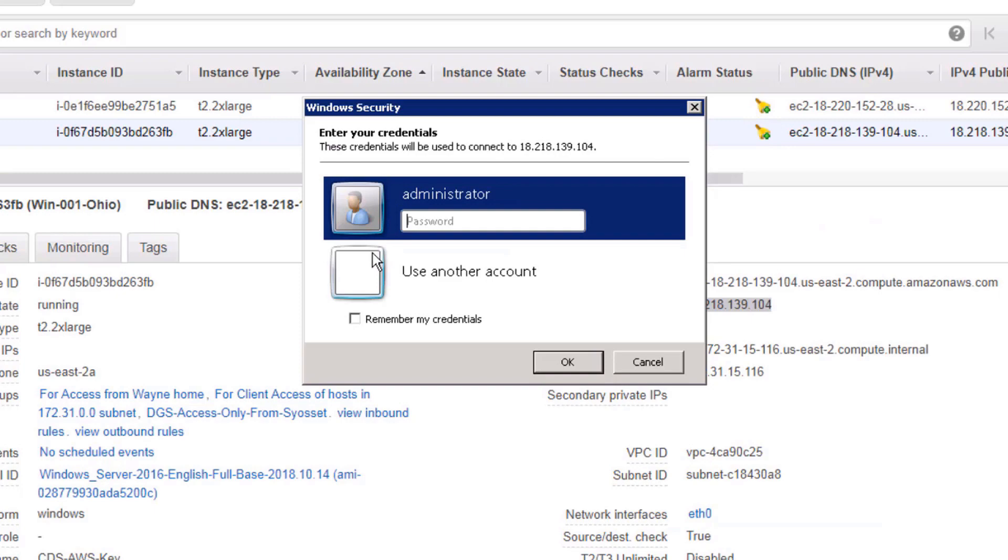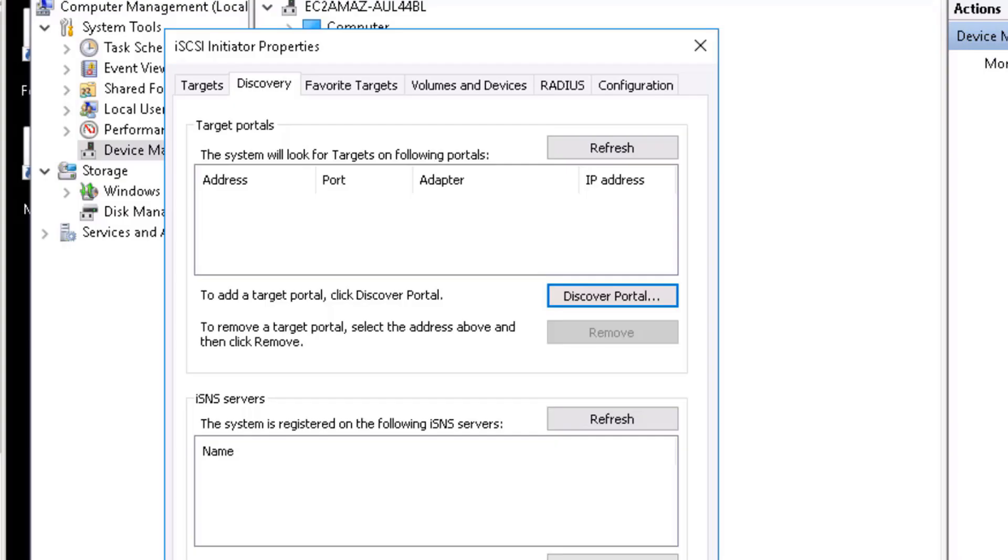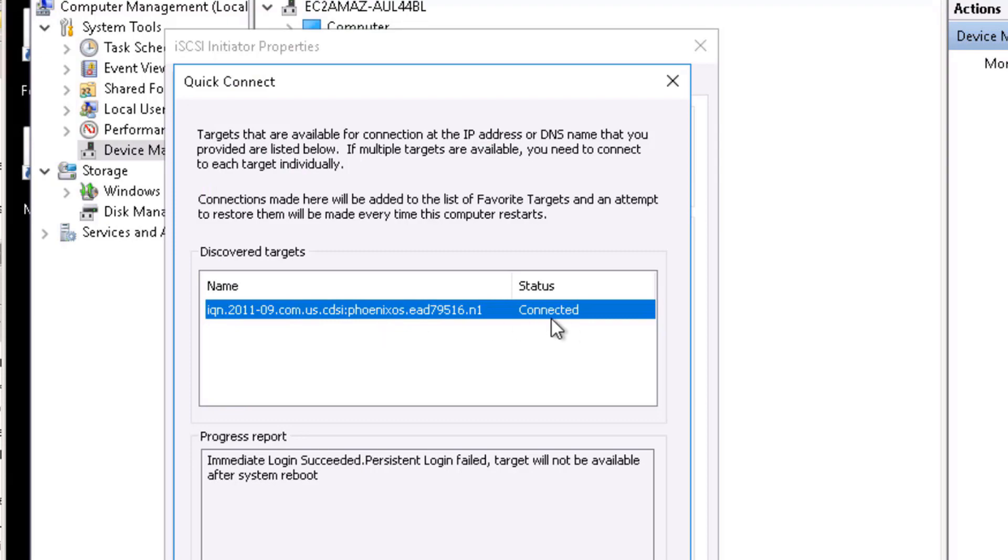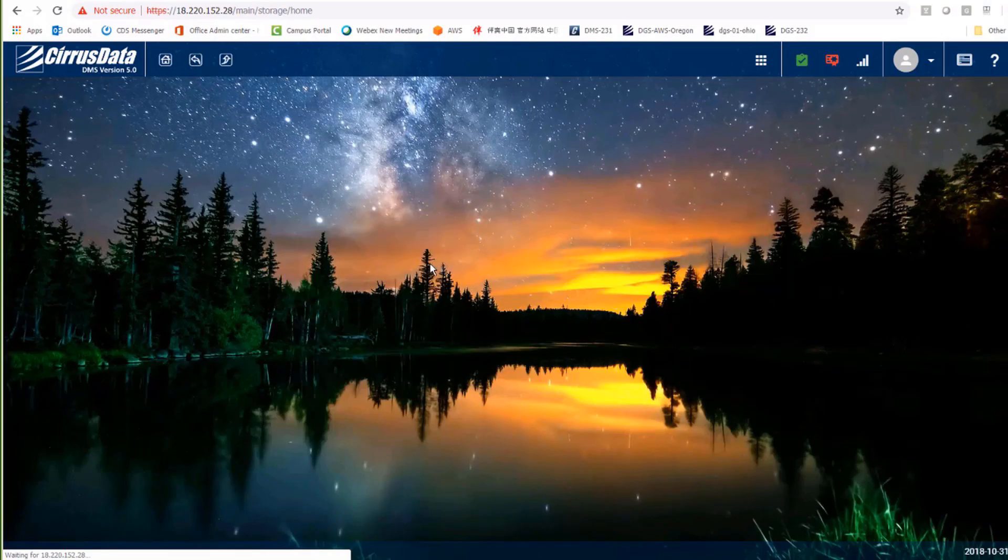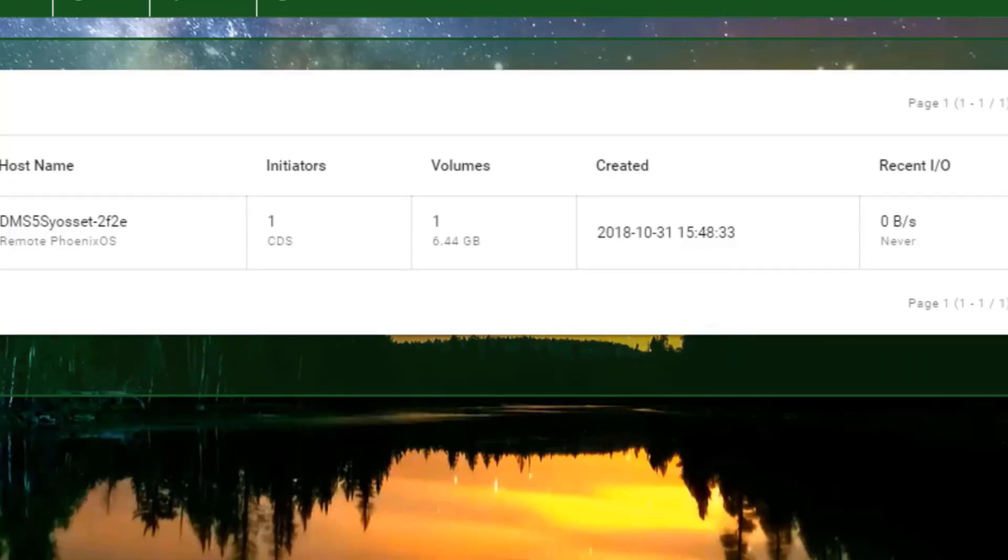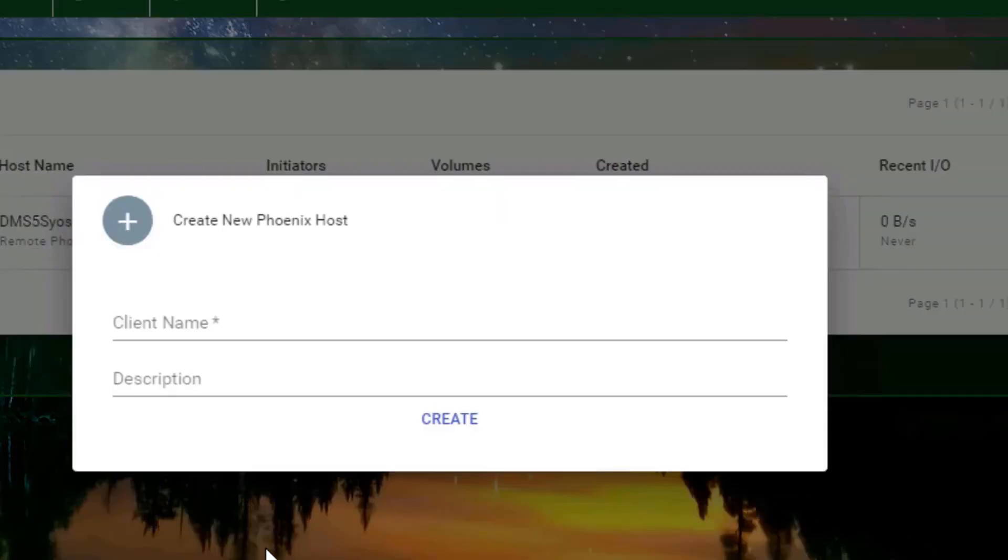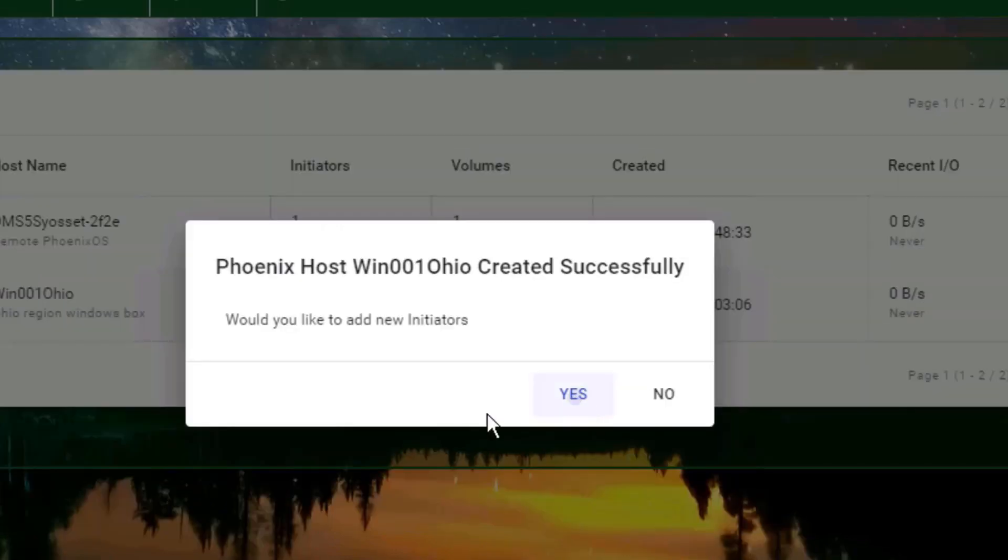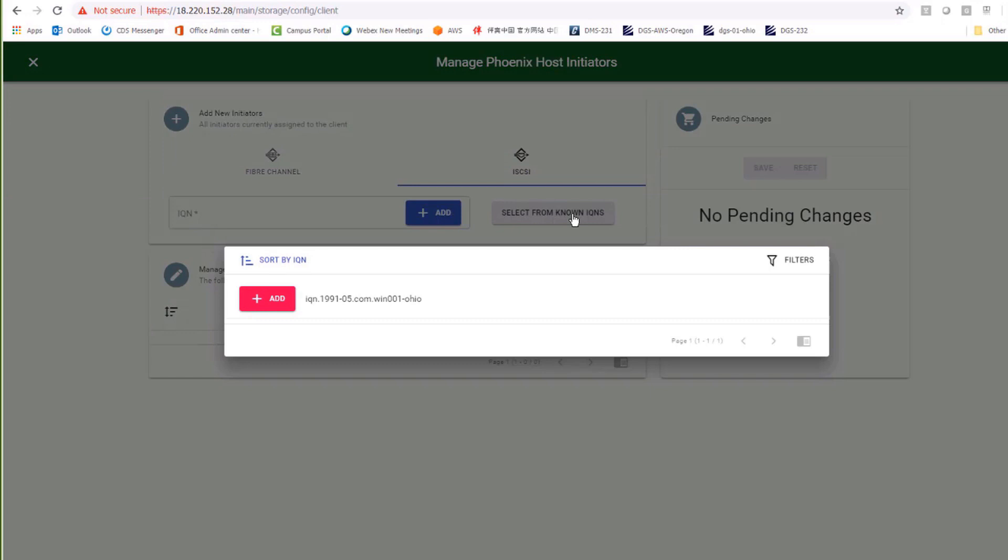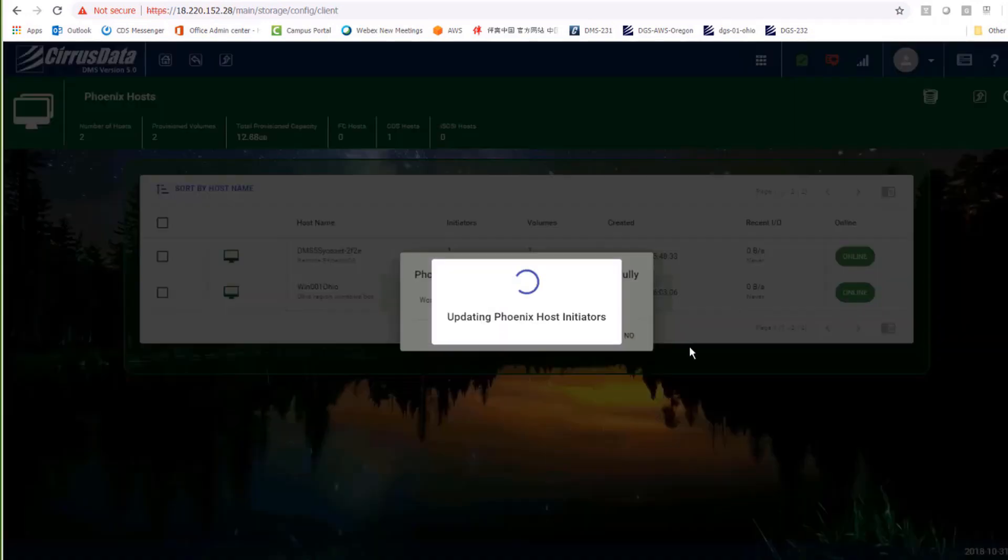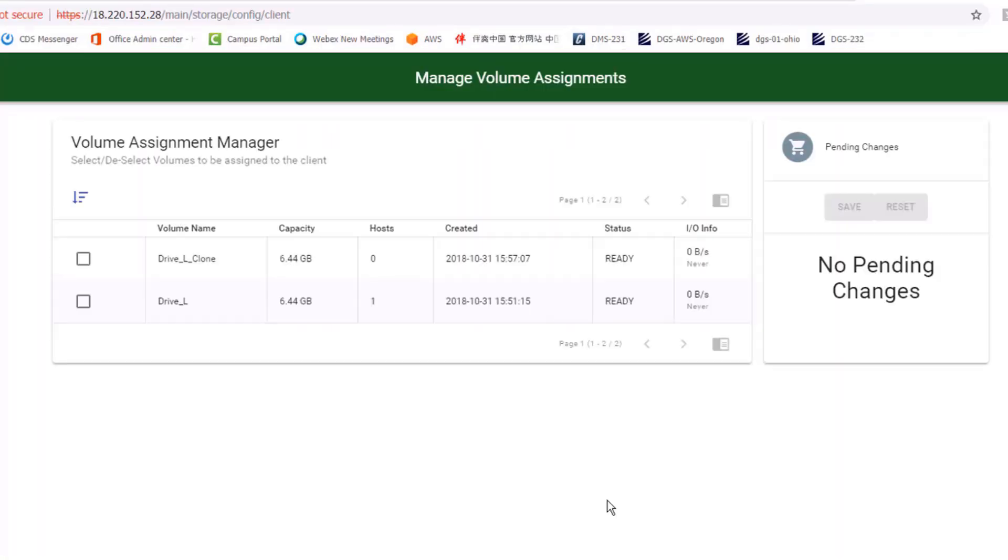Let's assign this clone to the Windows machine at AWS Ohio. Before we can do that, the Ohio Windows host must be associated to the DMS5 Ohio. This means we have to add the DMS5 Ohio IP address to the iSCSI target list of the Ohio Windows and create a Phoenix host entity.